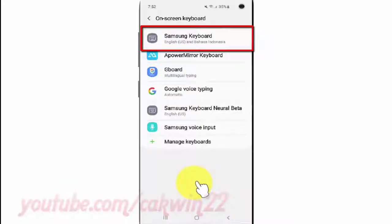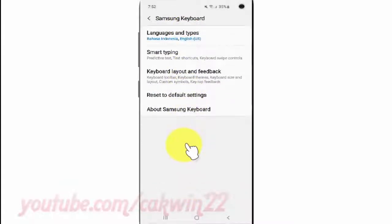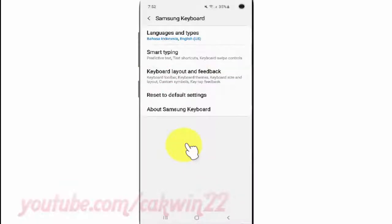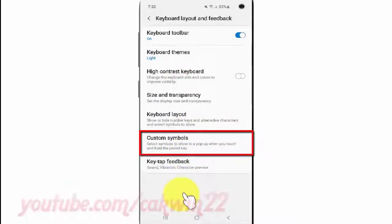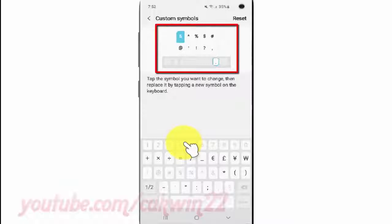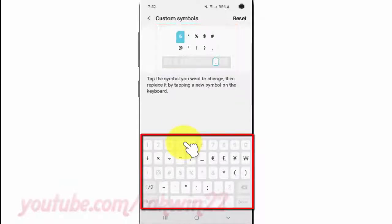Tap Samsung Keyboard, then tap Keyboard Layout and Feedback, then tap Custom Symbols. Tap the symbol you want to change, then replace it by tapping a new symbol on the keyboard.